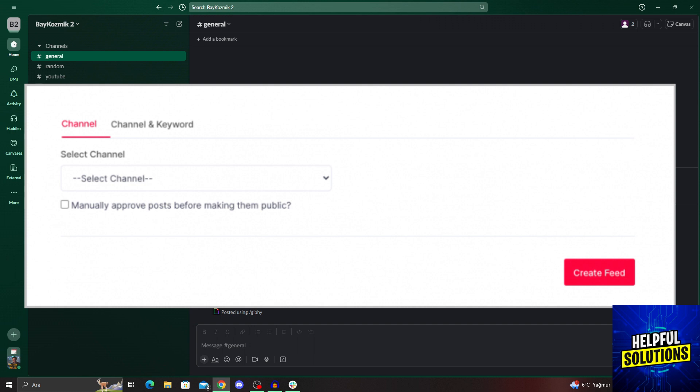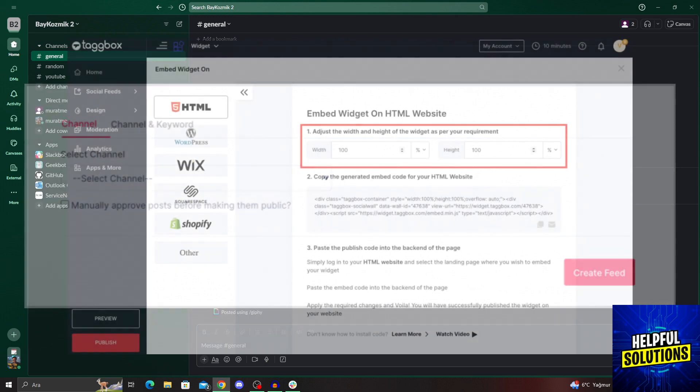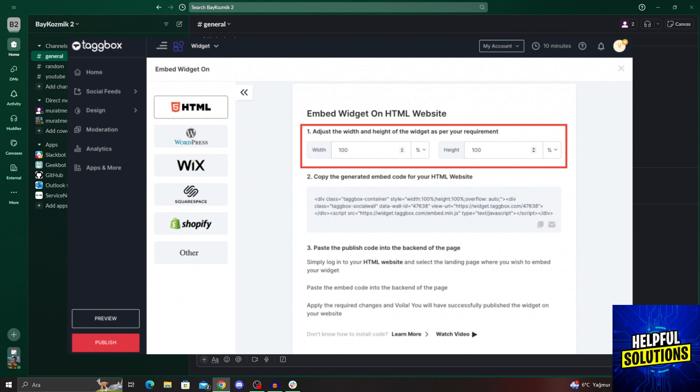After the connection is created, we will be able to embed it to a website. After we do that, we will just go ahead, and with the embed widget on, we will go to the website building platform like this, and then select everything we want our channel to be shown with.